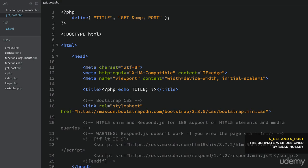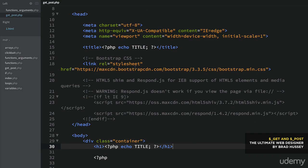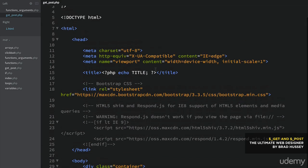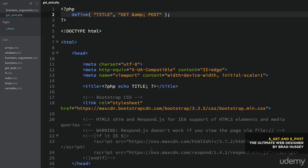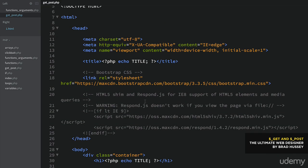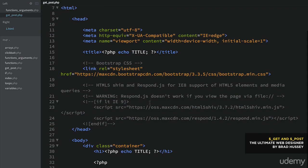So let's take a quick look at the GET method. Start up a page here — get_post.php. You can pull it from the course files folder. As long as you got the basic structure, you can define the title and do all that good stuff.